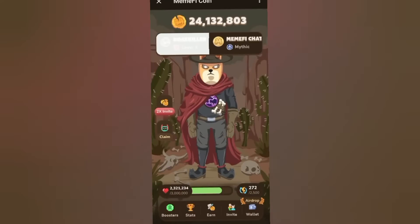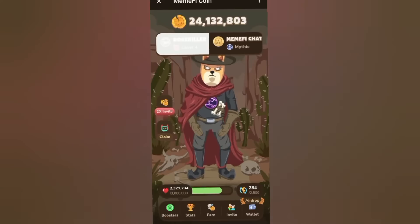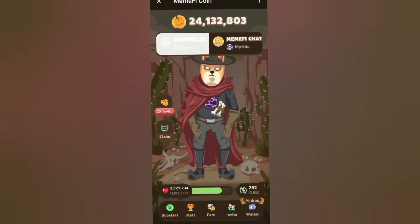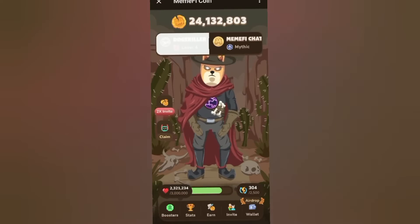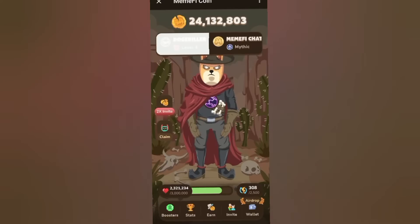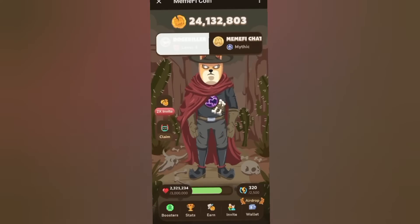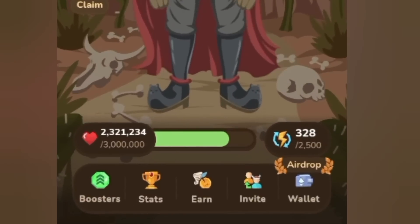Memify has officially launched their wallet. So instead of connecting a wallet to Memify, you create a wallet in Memify — so this is it right here.